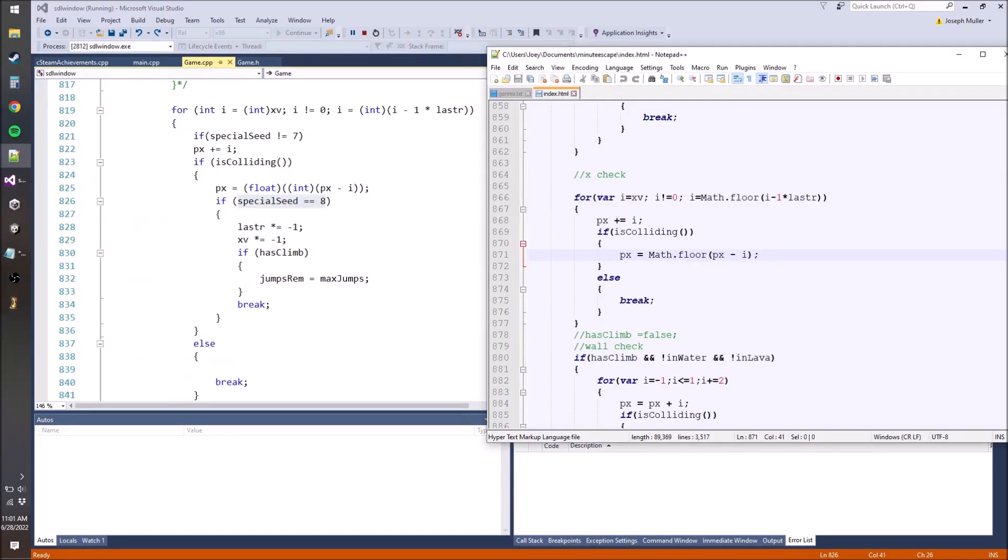The difference between C++ and JavaScript is that in C++ you have to declare whether your number is an integer or a floating point number with decimals, while in JavaScript that's taken care of for you.